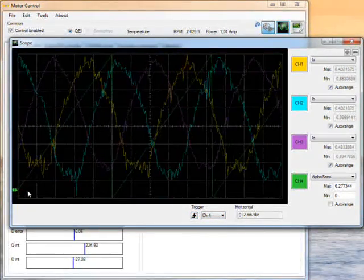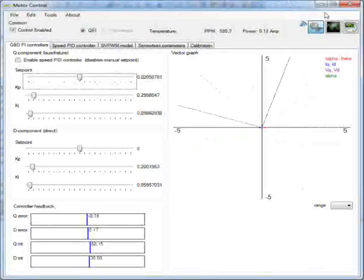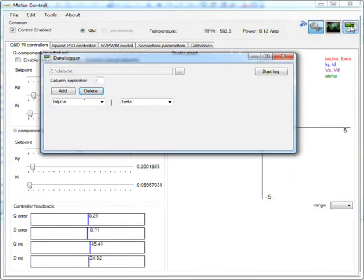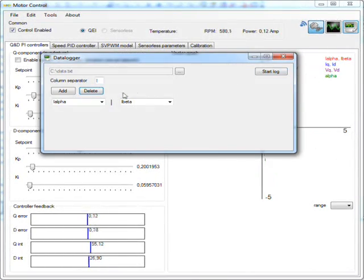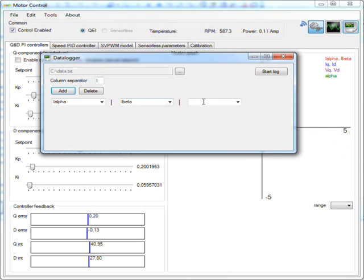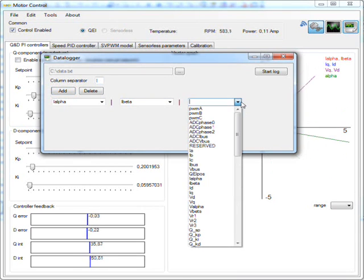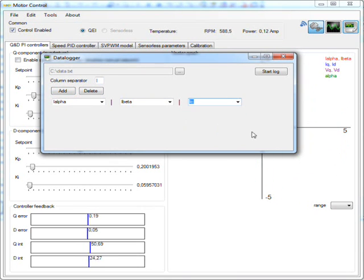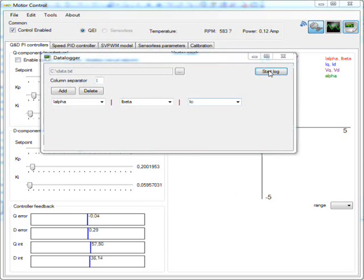The last feature of the GUI is a data logger which is able to log specific signals. Multiple signals can be selected by adding column separators. The correct signal can be selected using the signal draw box.